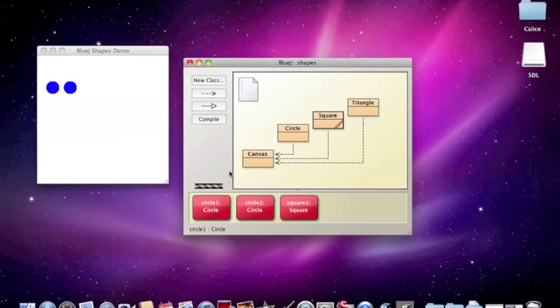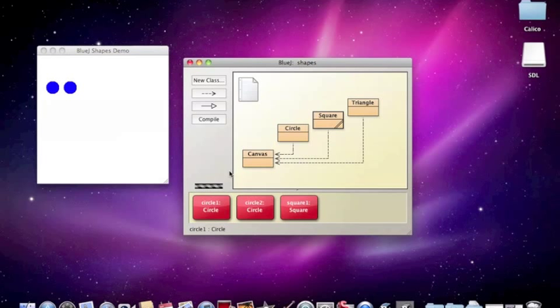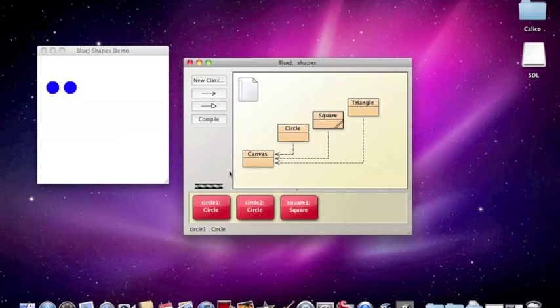Again, remember, you always have to control click or use a two button mouse with a right mouse button. So we can run all these different methods. We usually say these methods are called or these methods are invoked.